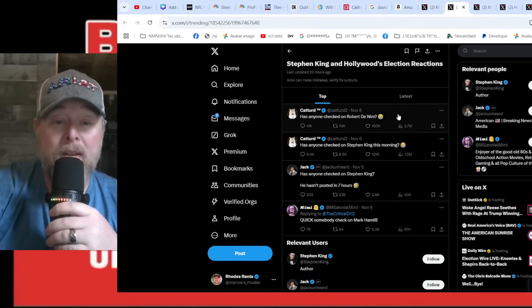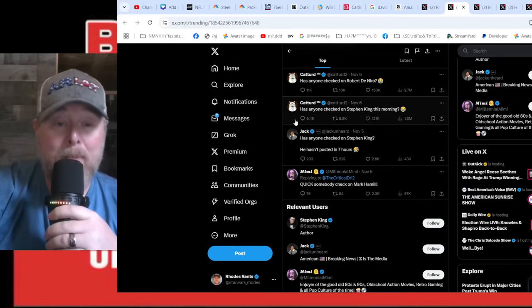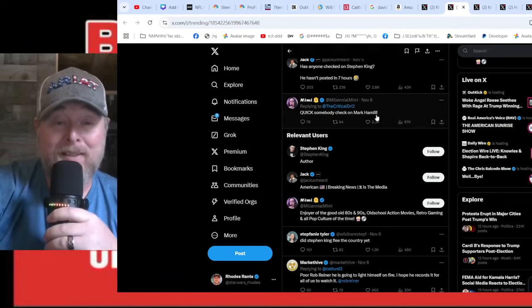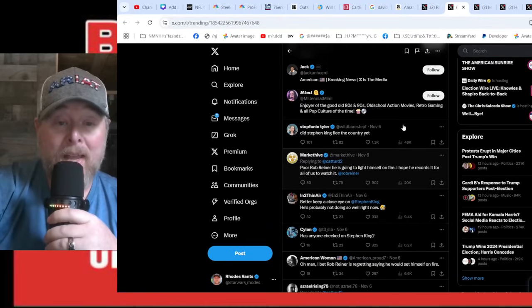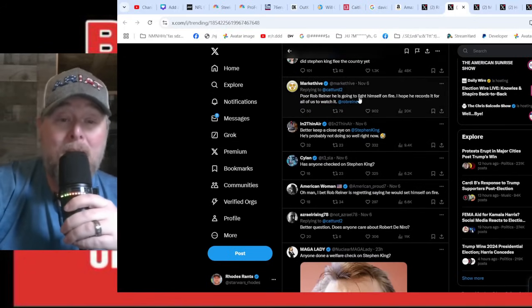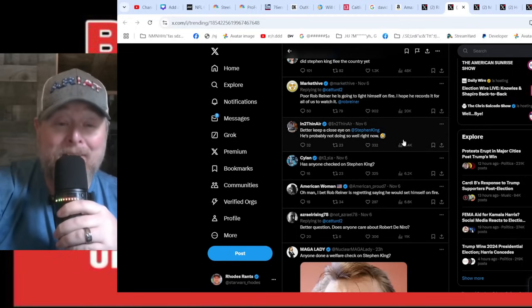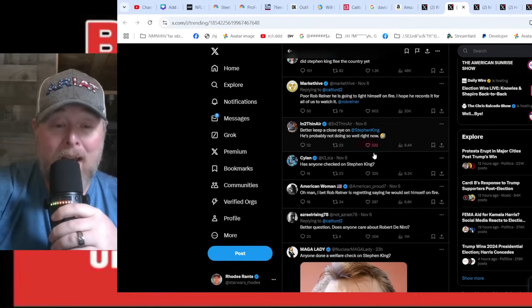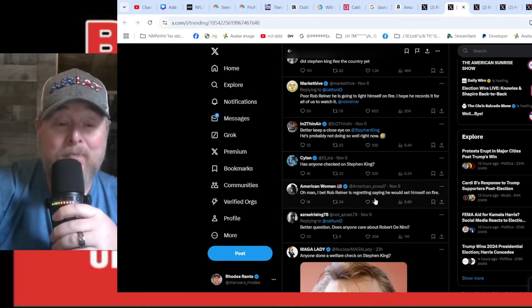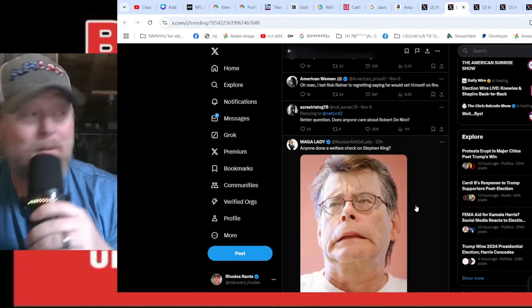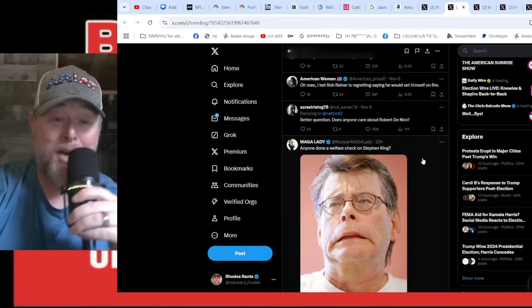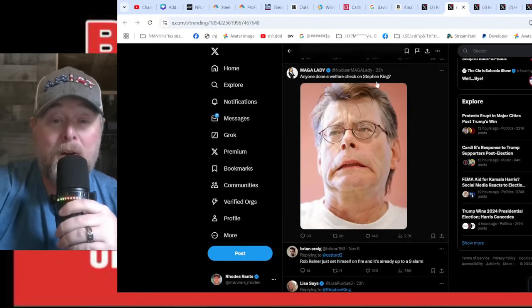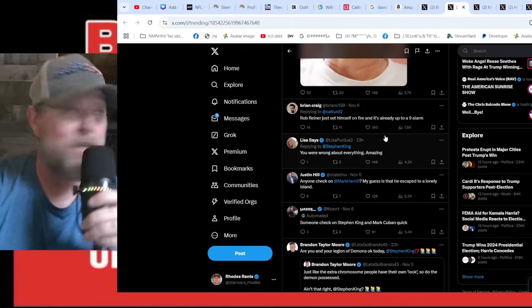The other one of course is Stephen King. Cat Turd asked: 'Has anyone done a welfare check on Stephen King and Robert De Niro?' Has anyone checked on Stephen King? He hasn't posted in seven hours. Poor Rob Reiner said he was going to light himself on fire. I hope he records it for all of us to watch. Better keep a close eye on Stephen King, he's probably not doing so well right now. Better question: does anyone care about Robert De Niro?